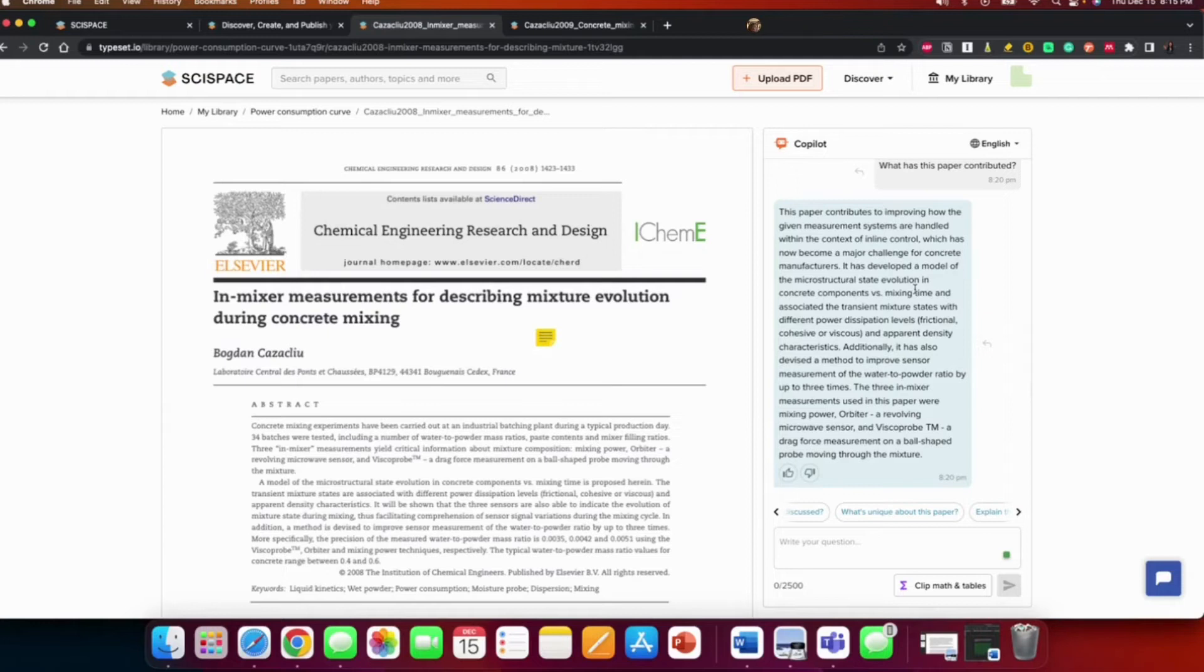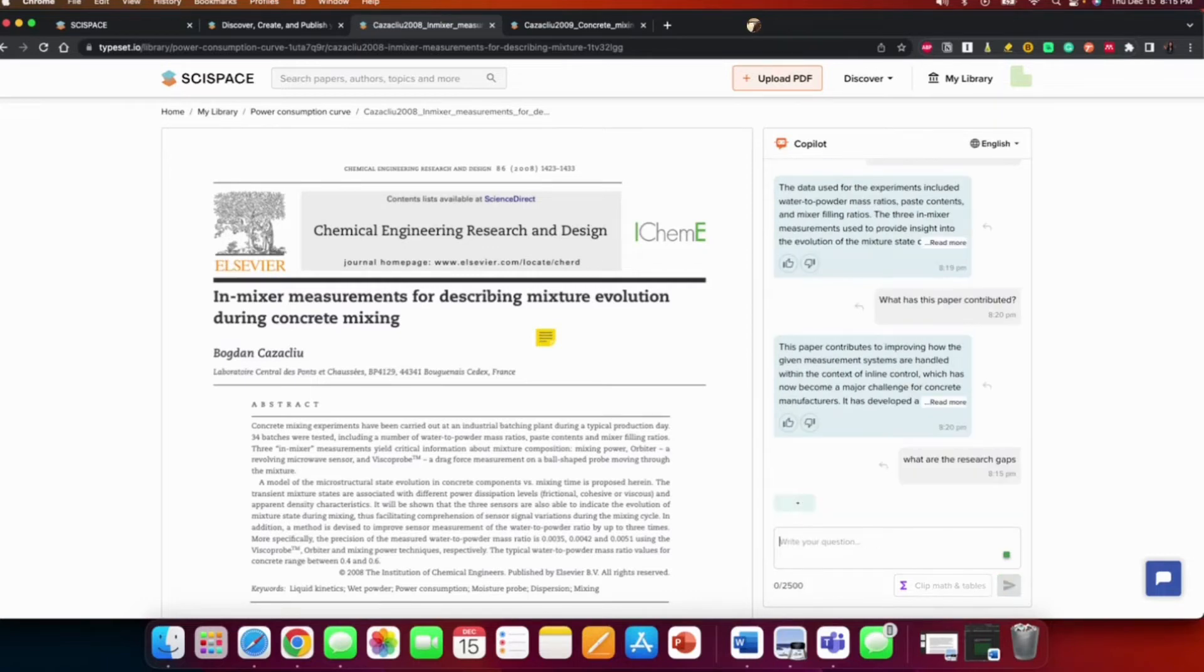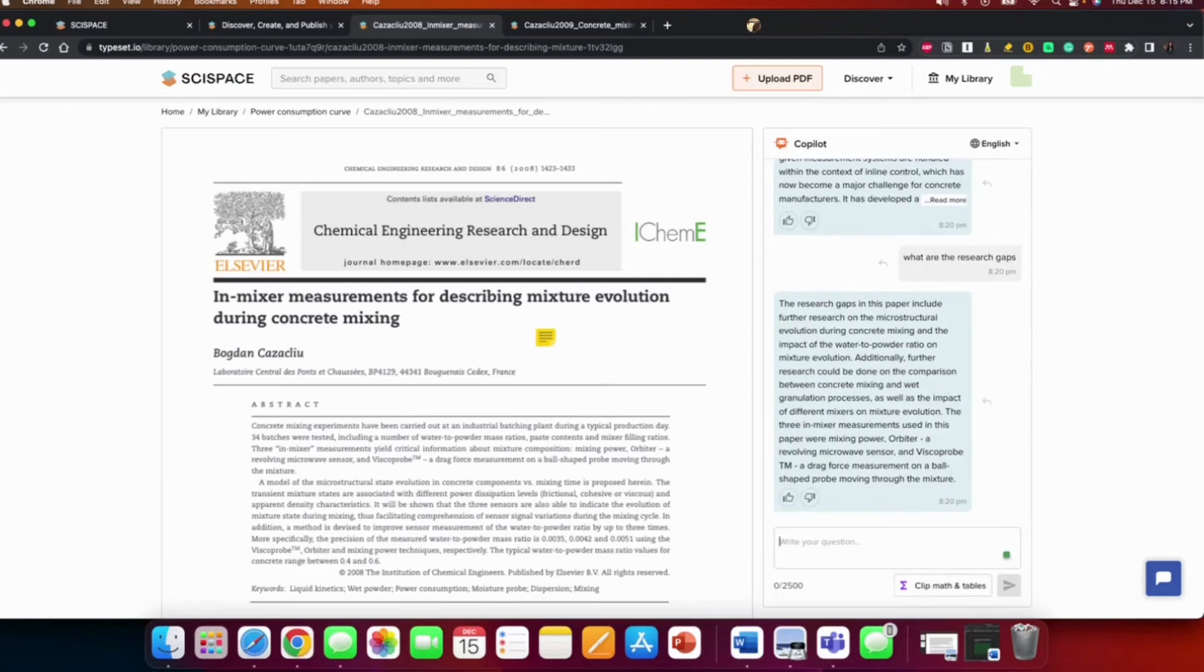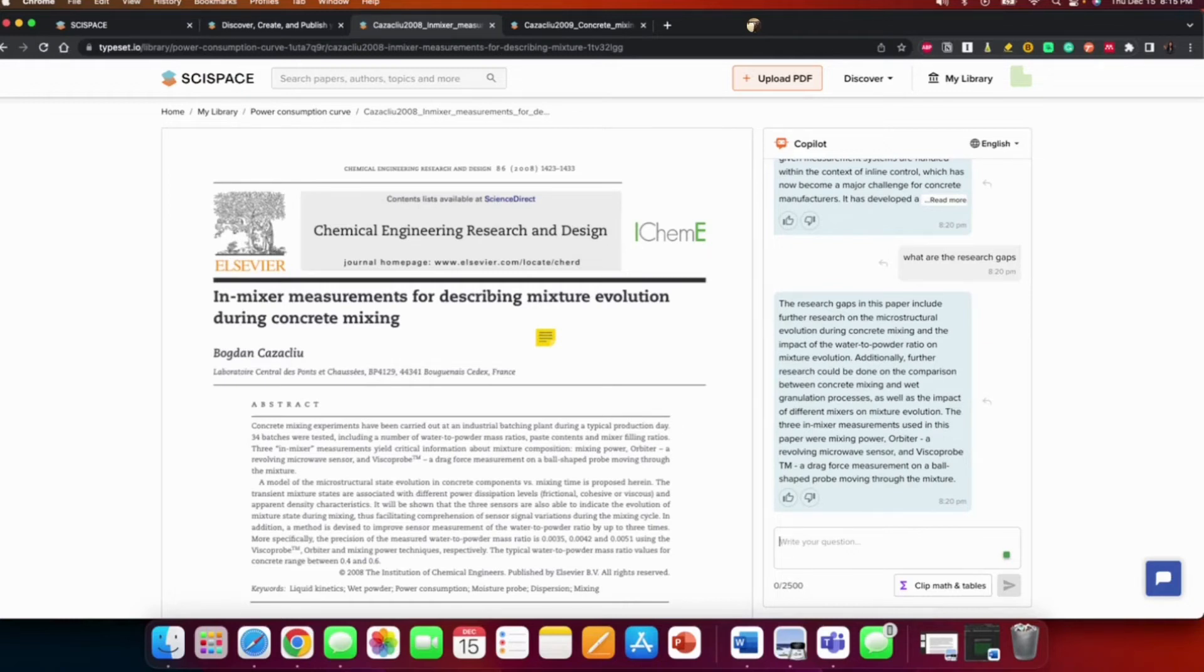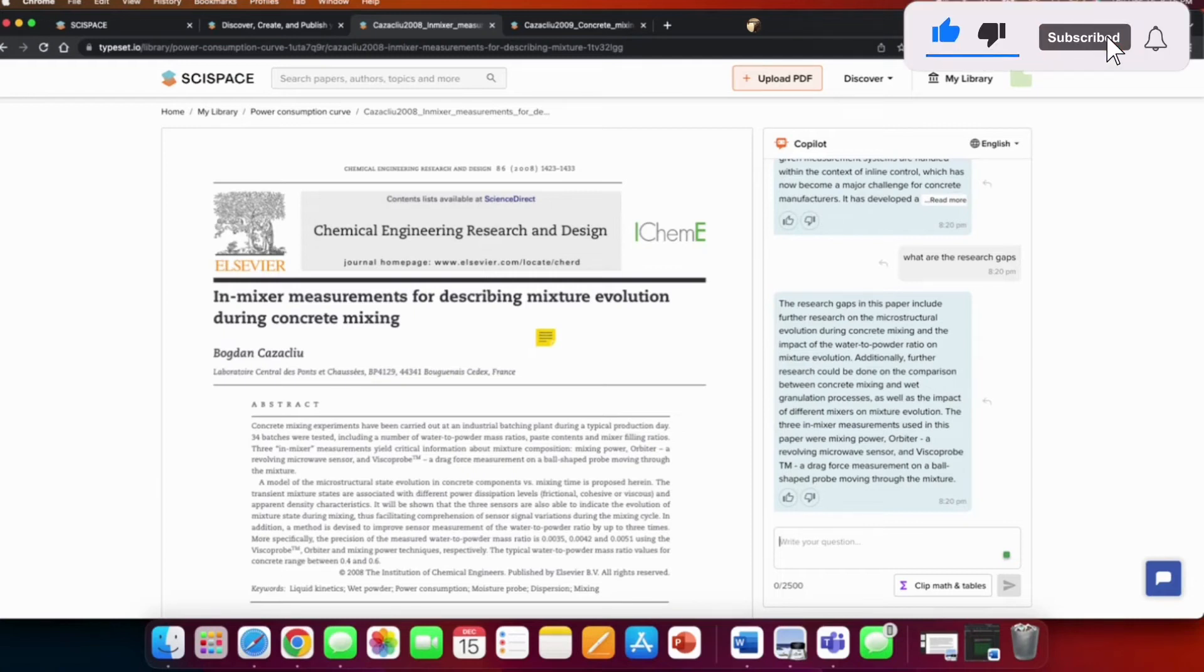So this is, I'm going to ask it some of my own questions. And the next question I'm going to ask is, what are the research gaps? The research gaps identified include further research on the microstructure evolution during concrete mixing and the impact of the water to powder ratio on mixture evolution. Additionally, further research could be done on the comparison between concrete mixing and wet granulation processes, as well as the impact of different mixes on mixing evolution.